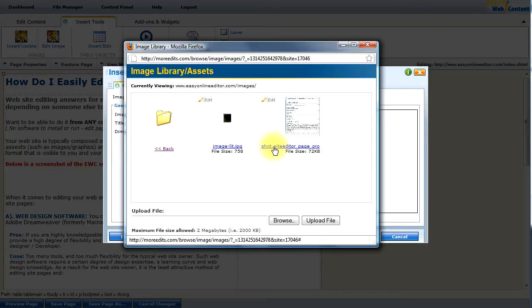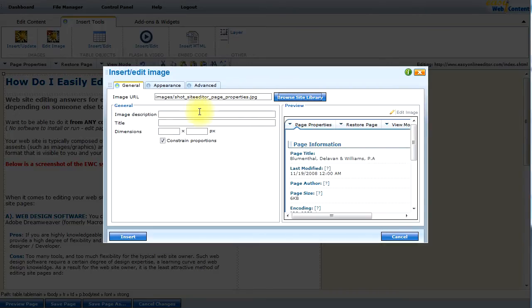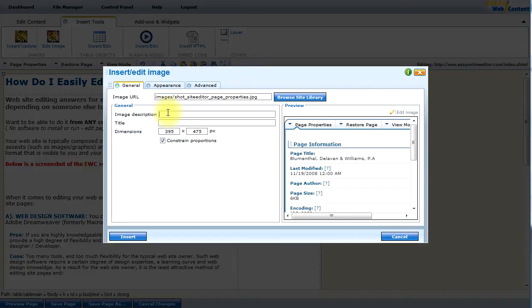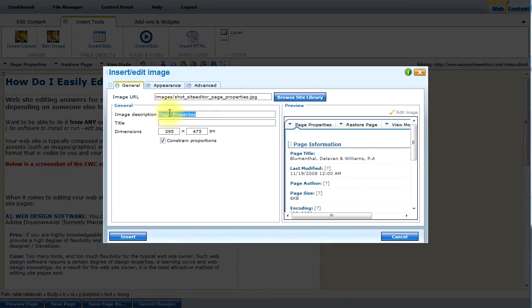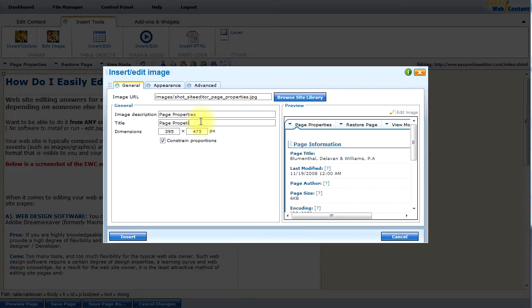And automatically the page has been refreshed. And there is the image that I had uploaded. Now to select it, I'm going to click on the image name. And there it is. And there's a preview of it on the right side. I'm going to associate an image description and title. This is really more for search engine optimization. Because search engines cannot really see images. But they do understand what text is associated to an image.